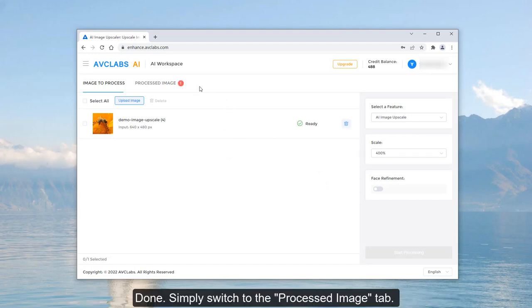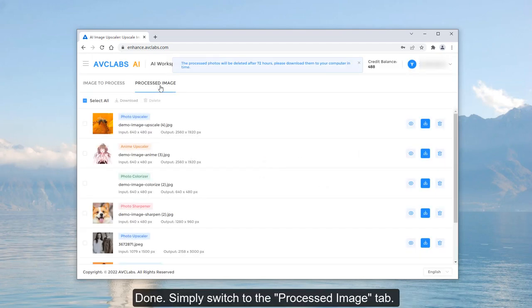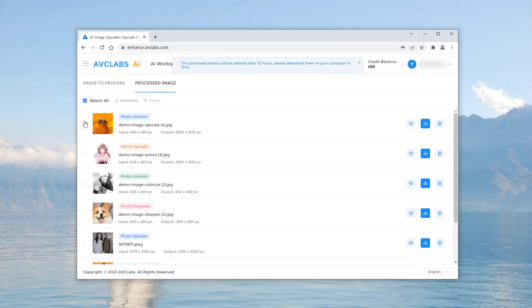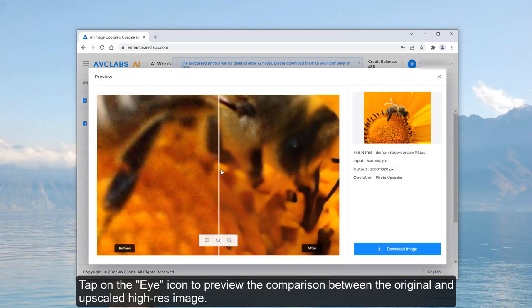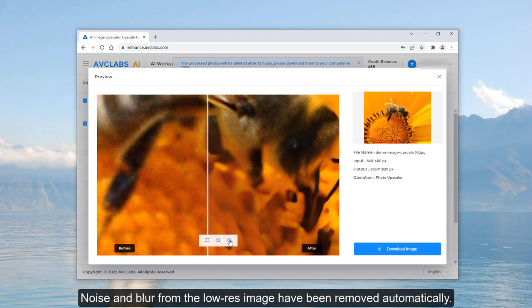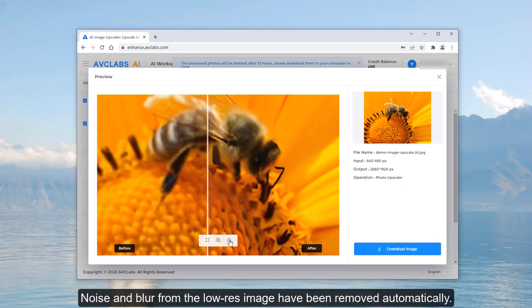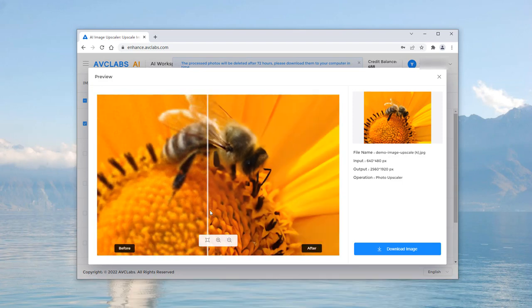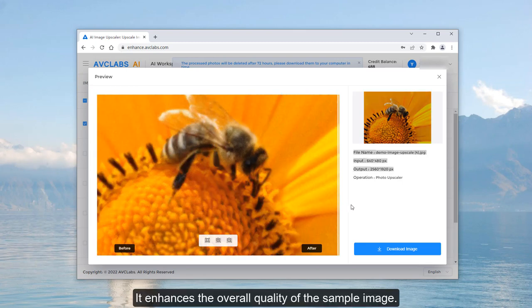Done. Simply switch to the Processed Image tab. Tap on the eye icon to preview the comparison between the original and upscaled higher-res image. Noise and blur from the lower-res image have been removed automatically, enhancing the overall quality of your image.